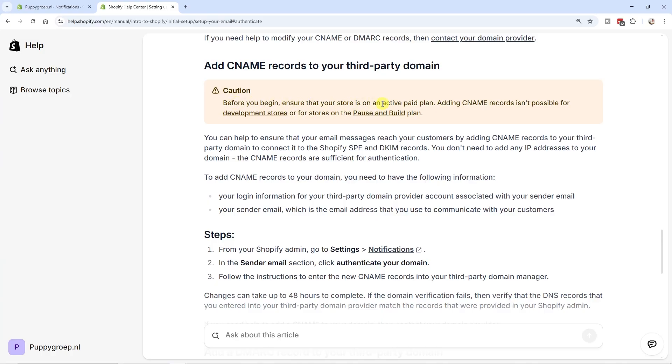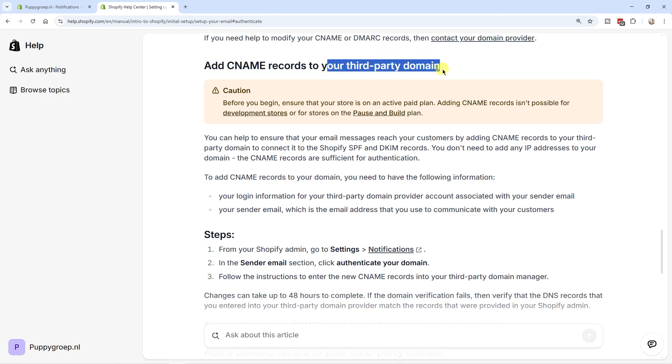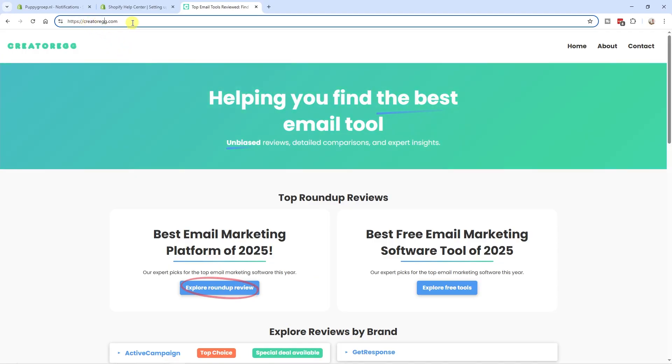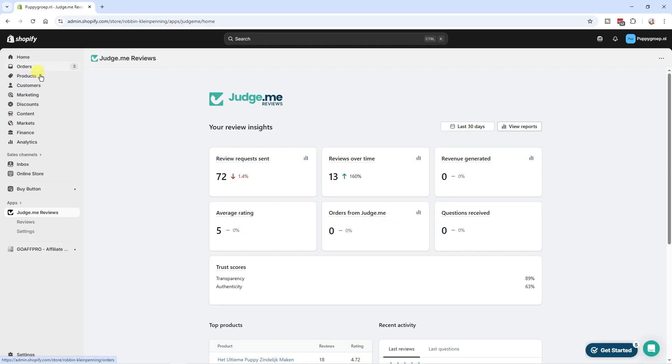There are two requirements to get started with this email sender domain authentication process. First, you need to be on an active paid plan to authenticate your Shopify email, at least if you're on a third-party domain. Second, you must have a custom domain email address — for example, info@creatorac.com. You can't authenticate free email addresses like Gmail or Yahoo.